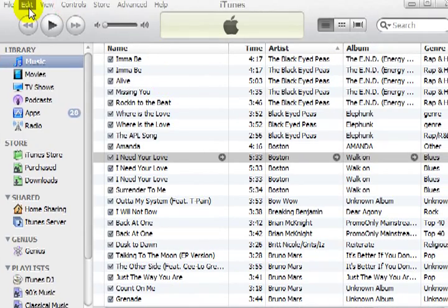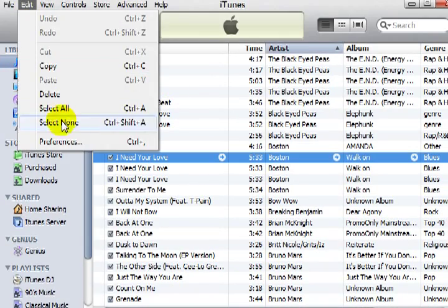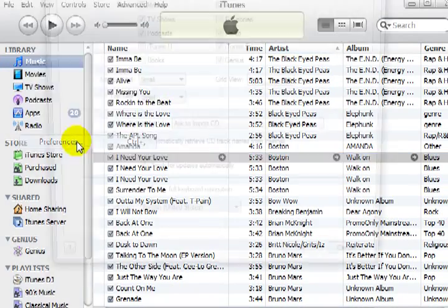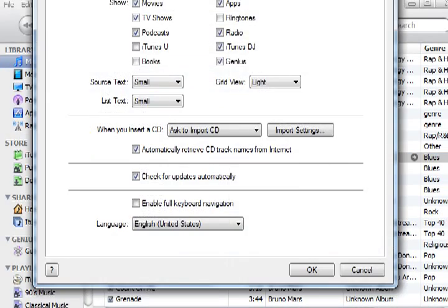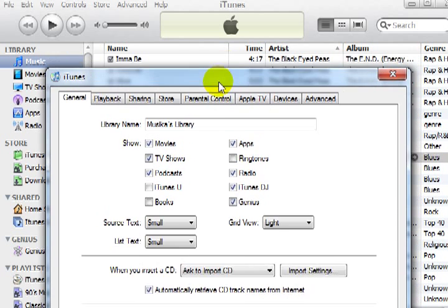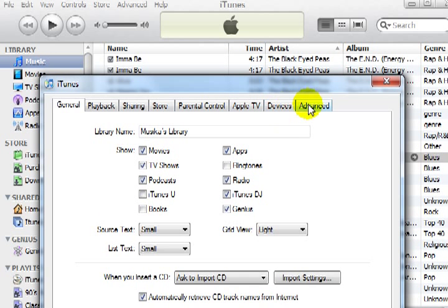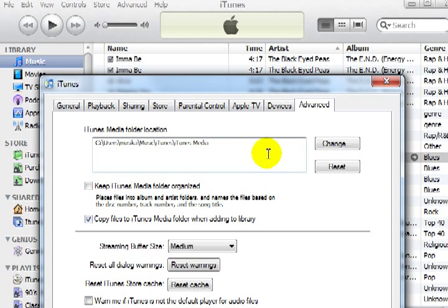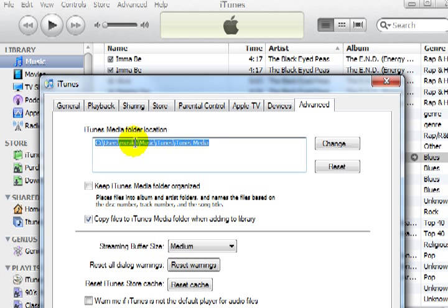So we'll go to Edit, Preferences, Advanced, and you can see this is the folder location where it stuck your MP3, right there on the C drive.